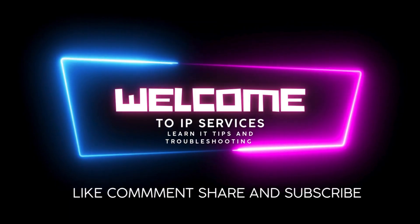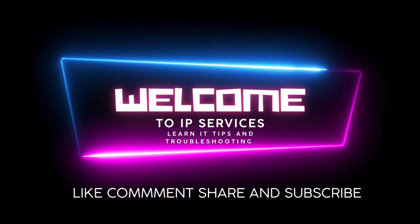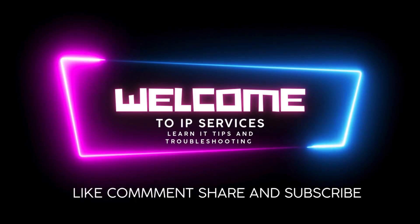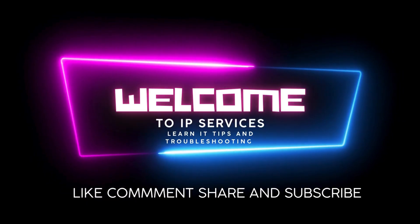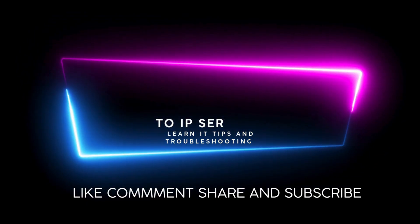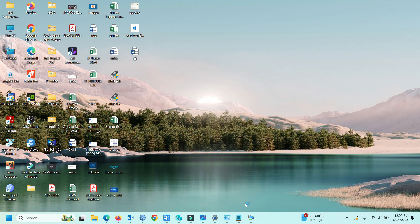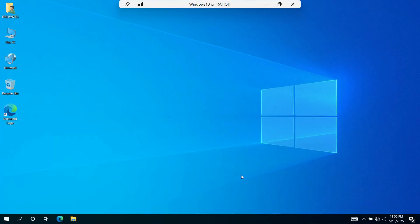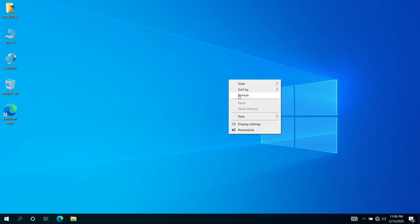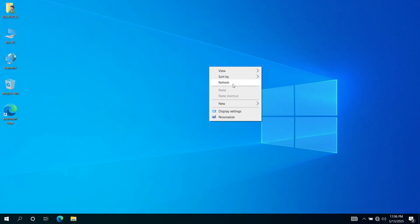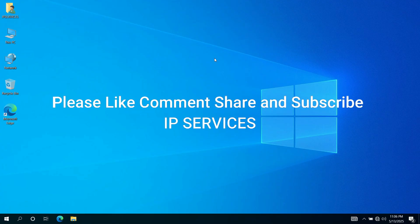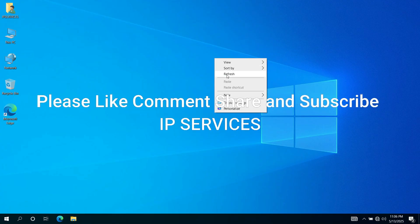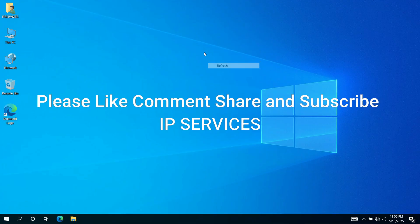Hello viewers, welcome to IP Services. In today's video, I will show you how to check and repair bad sectors on your hard drive using just the command prompt. This is a powerful tool that can help prevent data loss and boost your system performance.